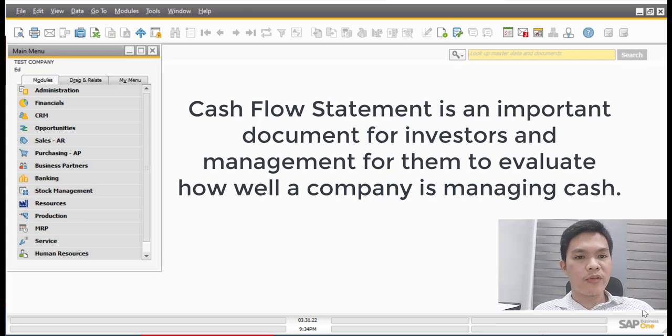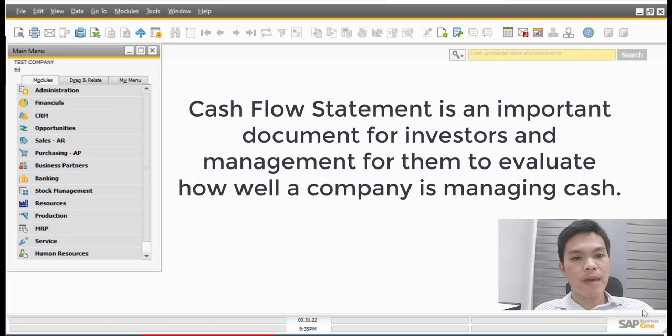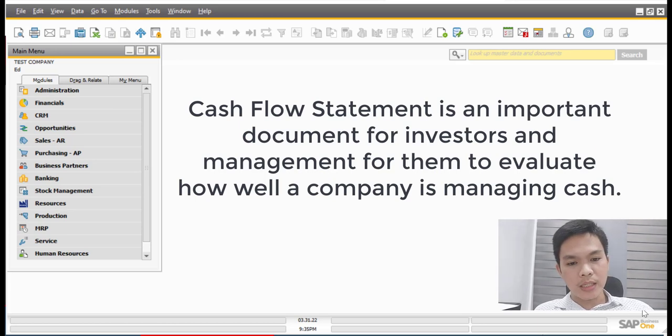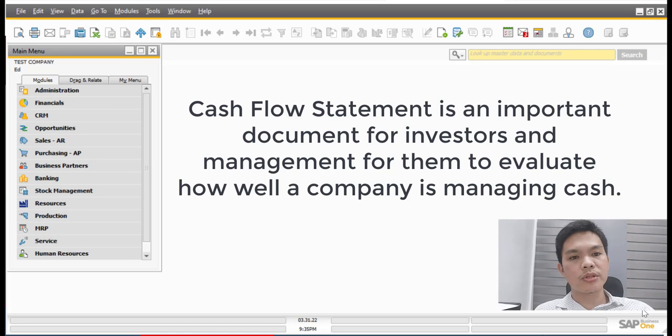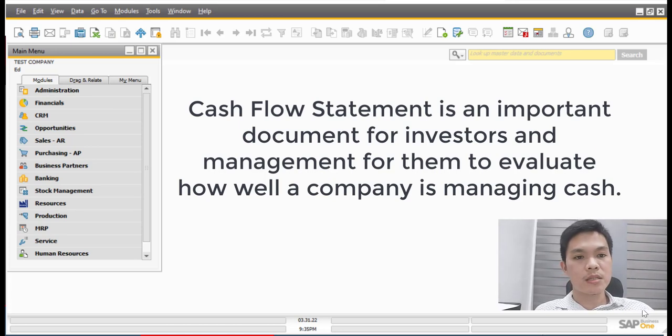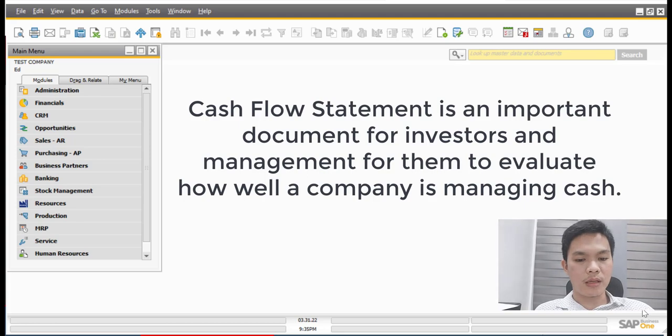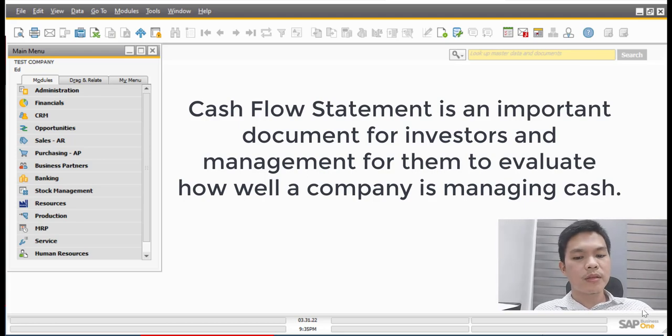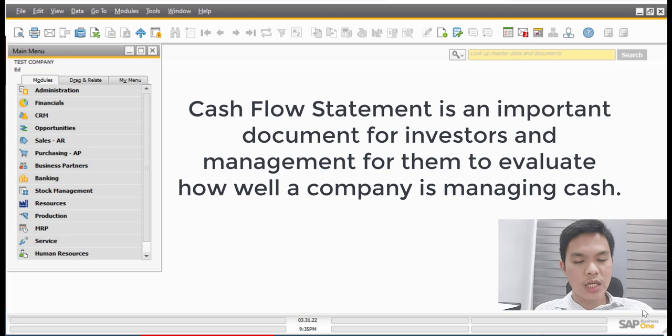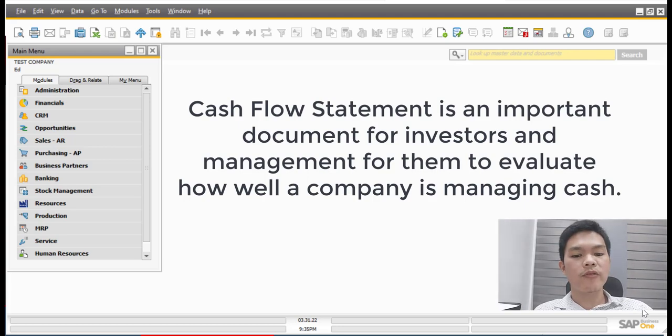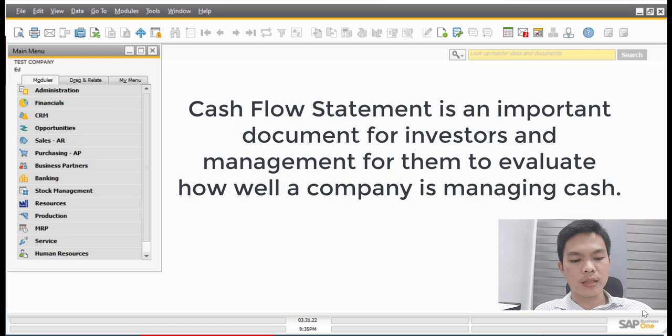It provides vital information about the movement of money in and out of a company and it helps investors and shareholders understand how much money a company is making and spending. Basically, this provides details about the amount of cash and cash equivalents of a business and it is important to these users.